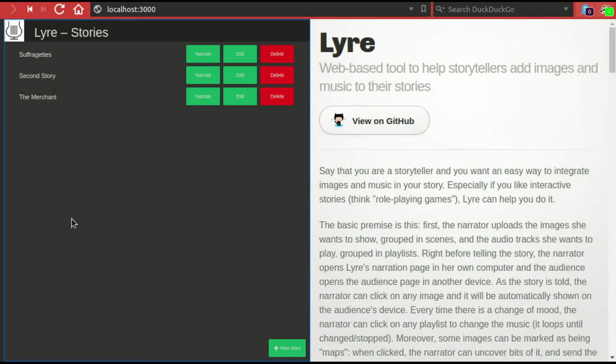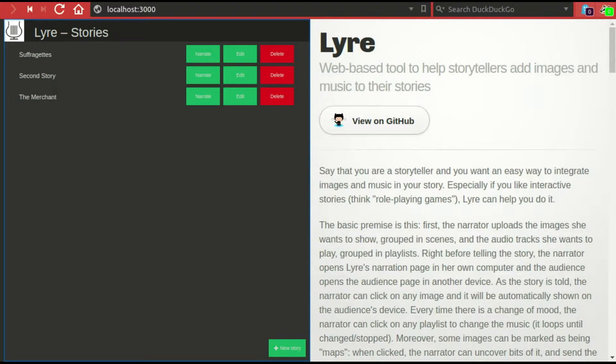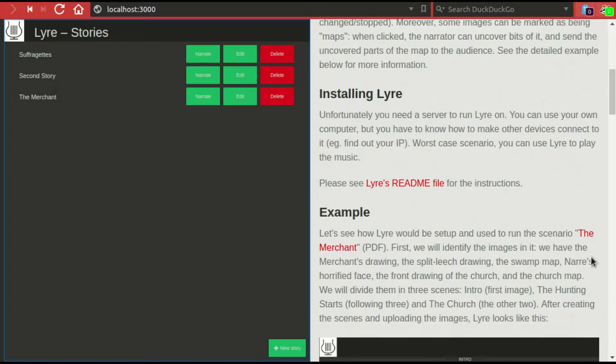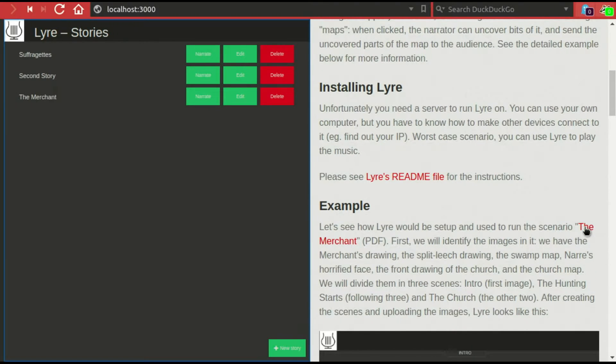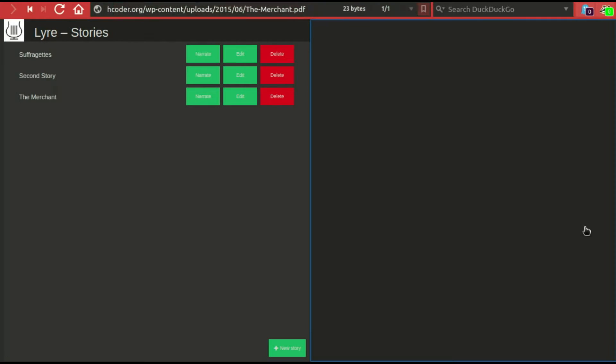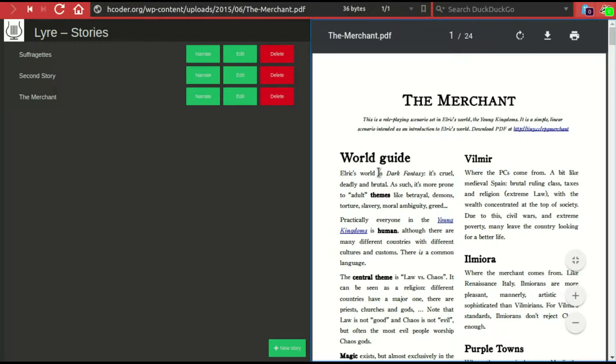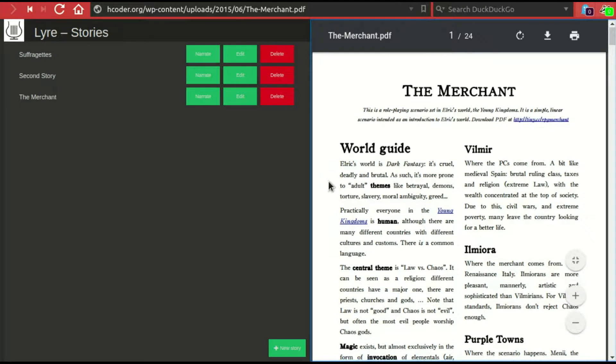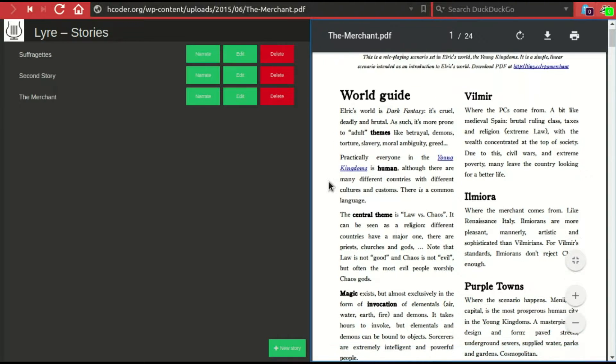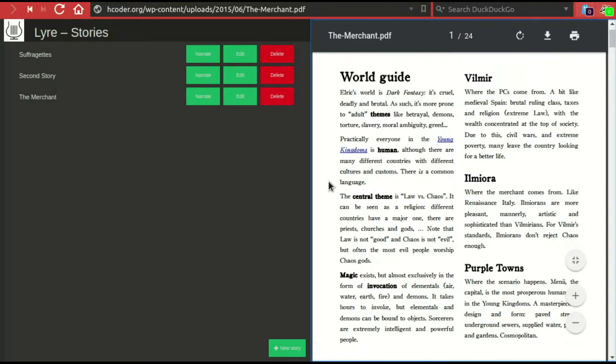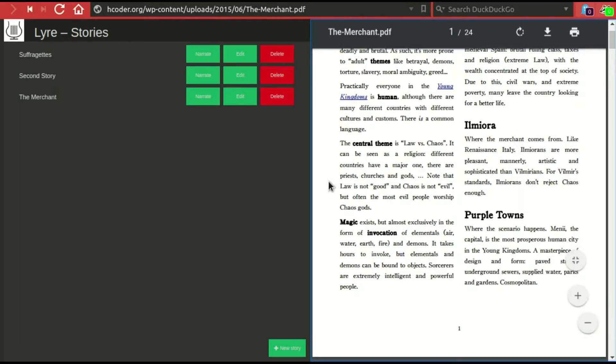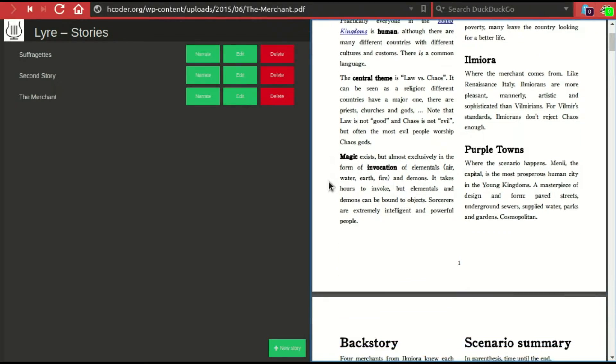And now for the actual demo, I'm going to show you how you can use Liar to enhance a story. The story I'm going to use in this example is called The Merchant, and you have it here linked from the homepage.